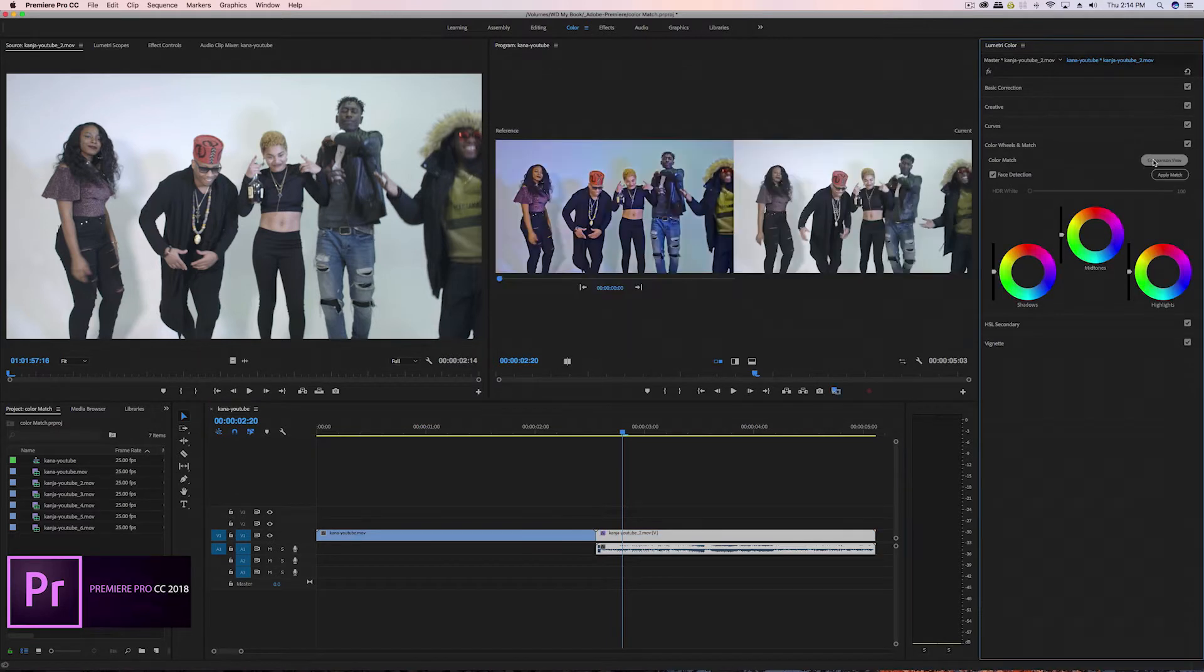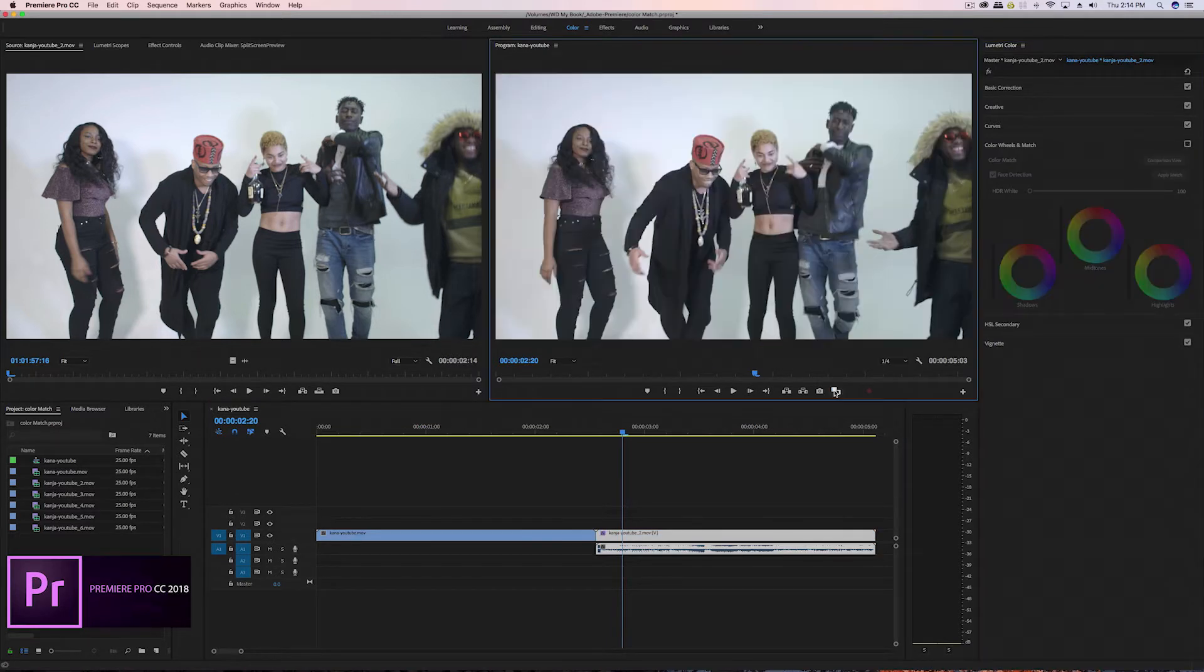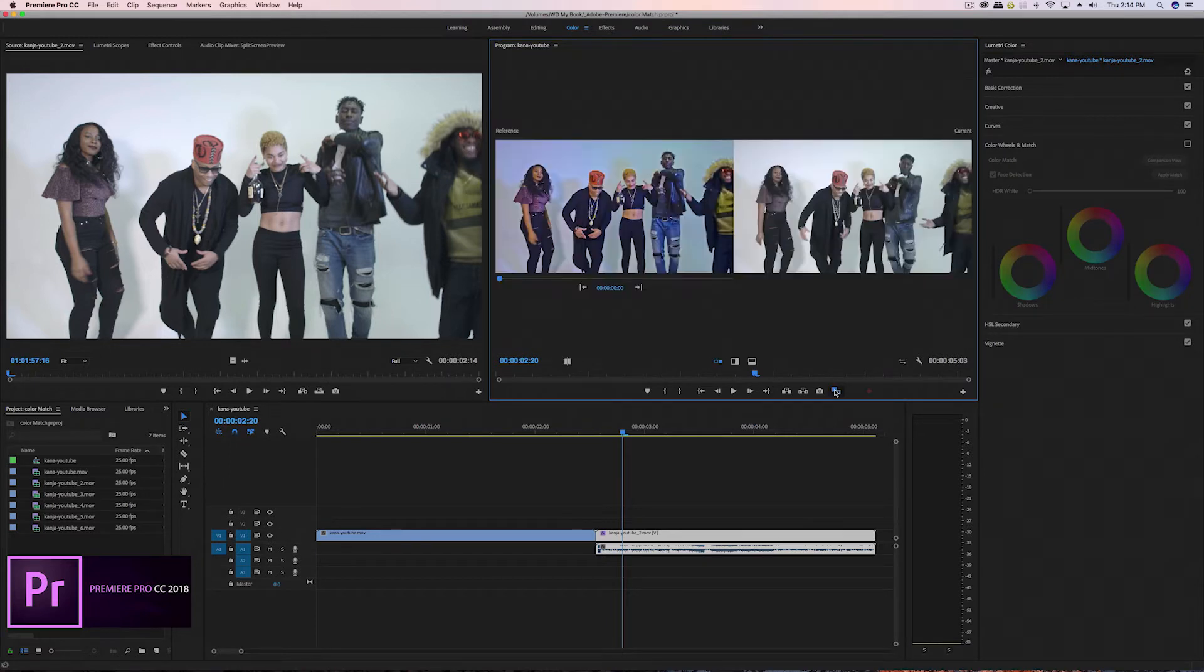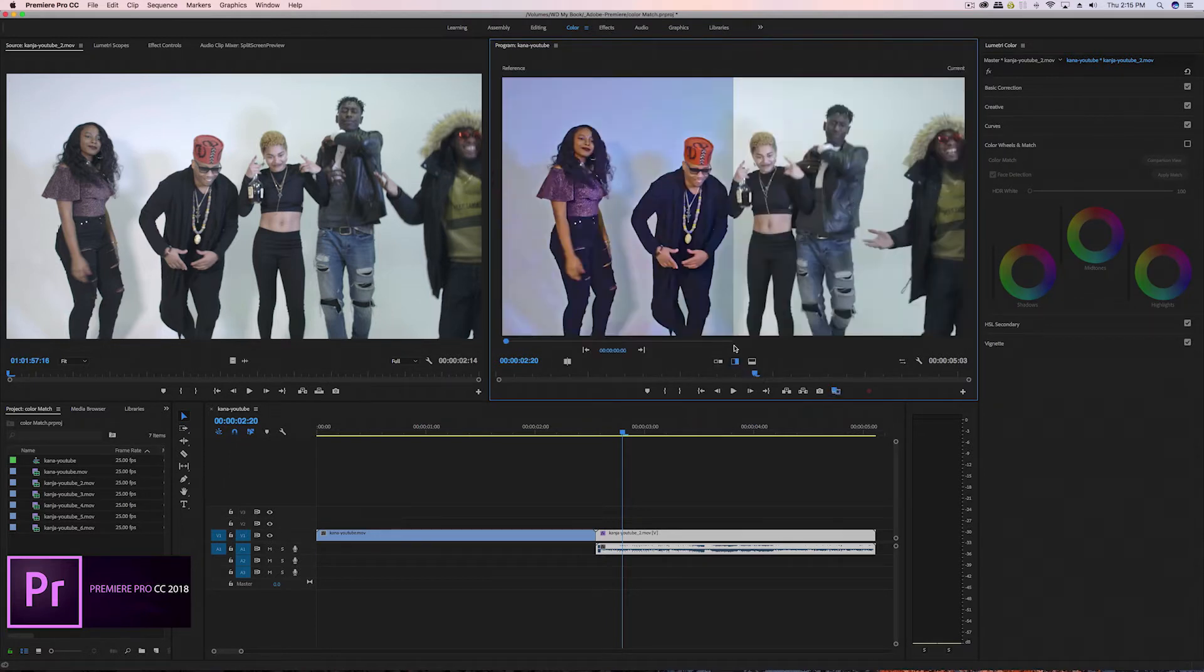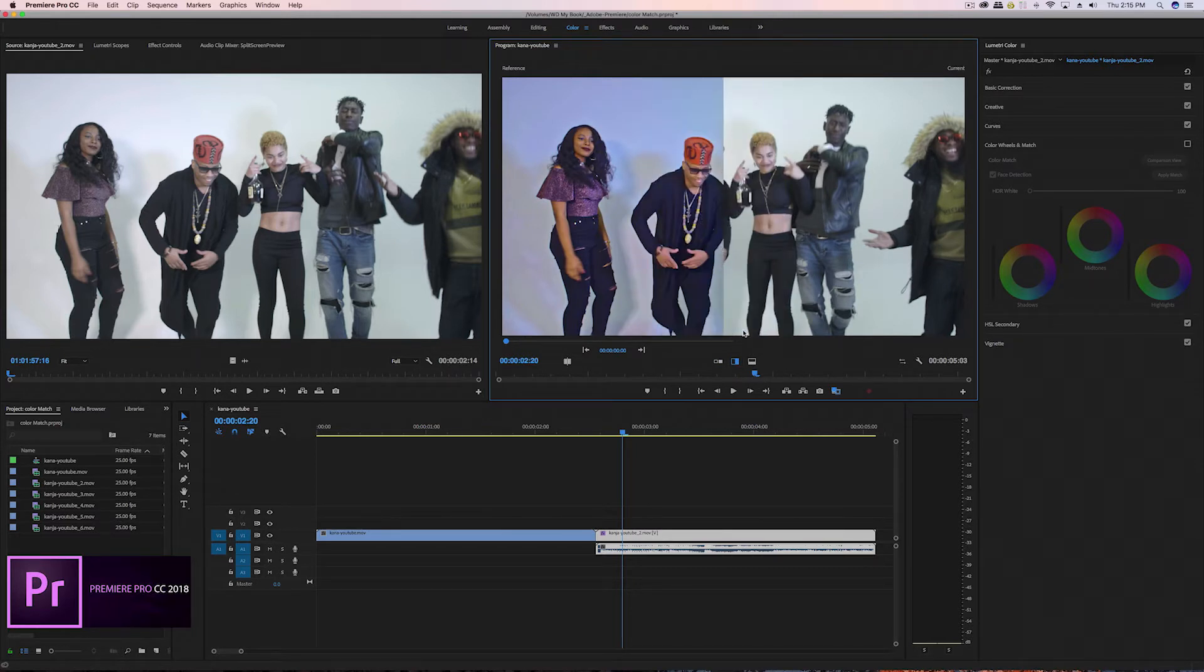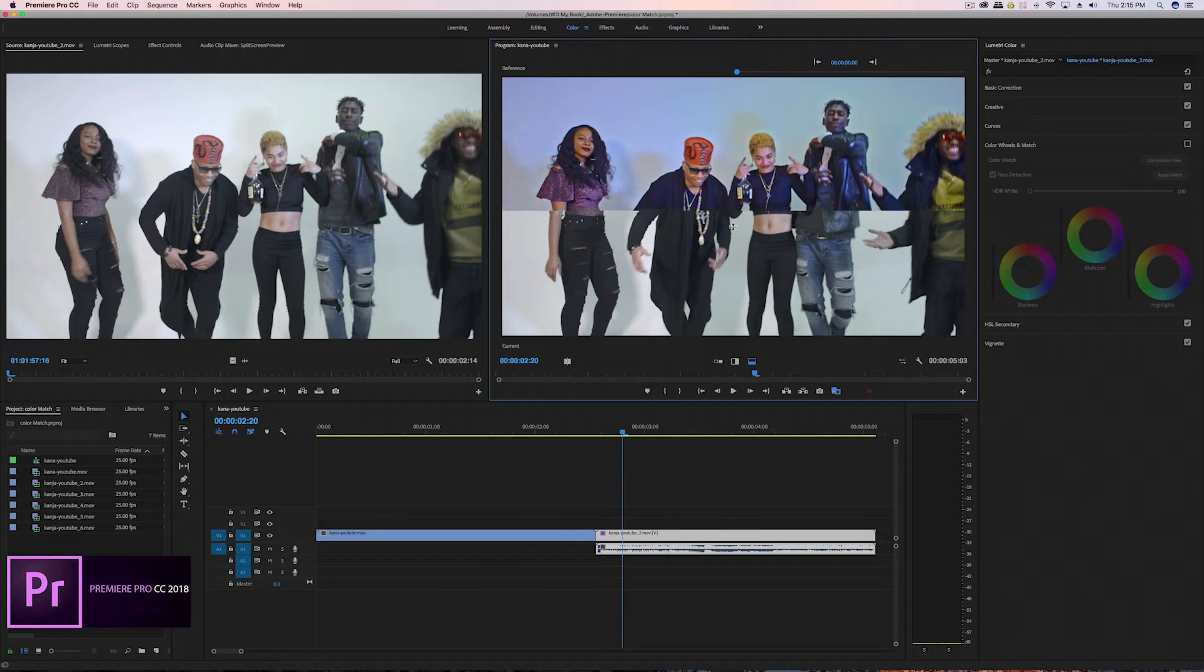When we say we're comparing the software, we're not comparing feature for feature. We're just taking a look at the new color matching feature in Adobe Premiere Pro versus the already existing color matching feature in DaVinci Resolve.